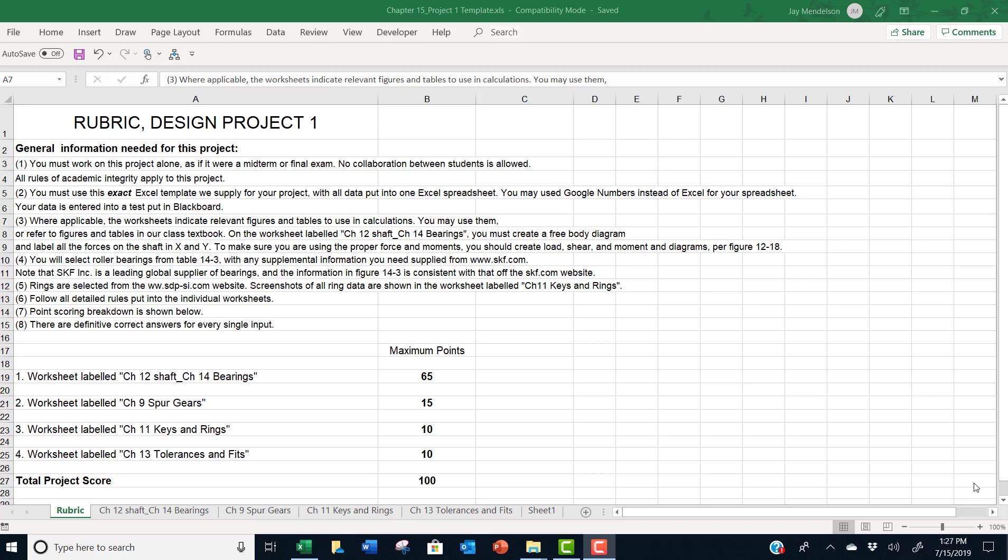This video will give you the instructions for doing design project one. In this worksheet called rubric, we give you general information needed for the project.